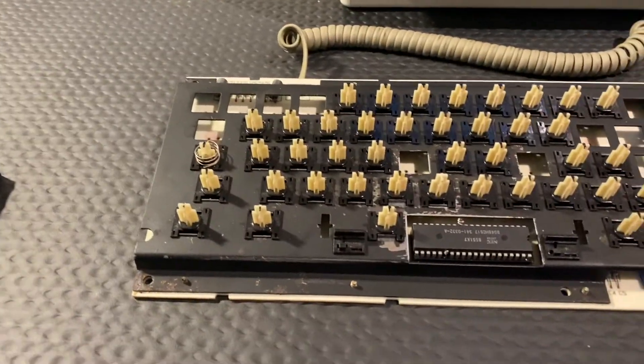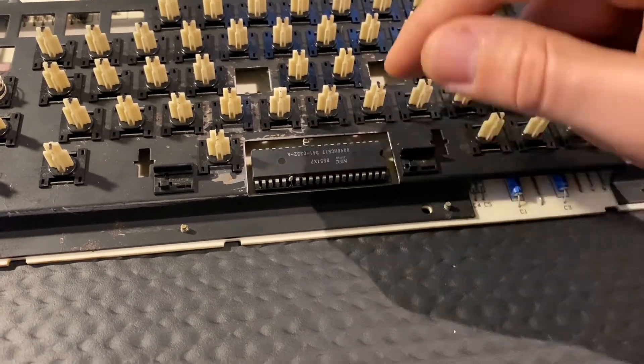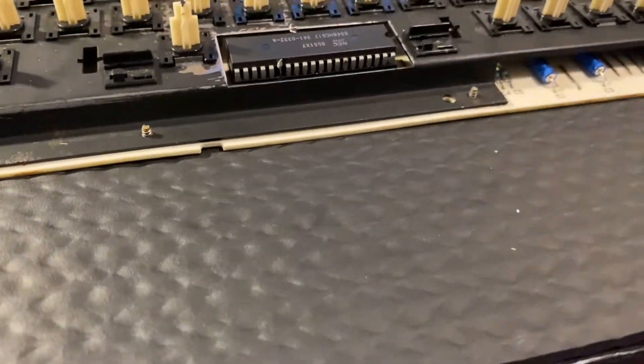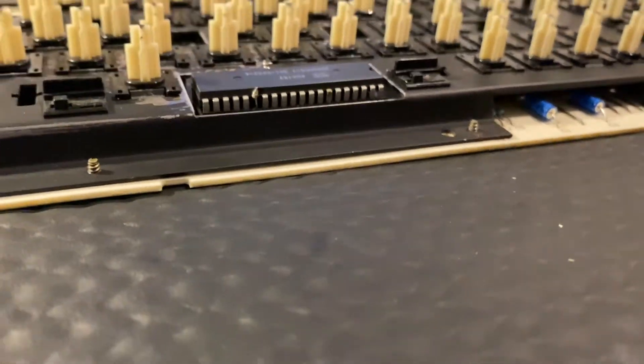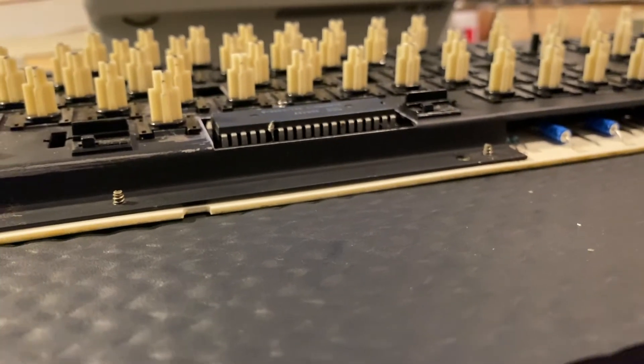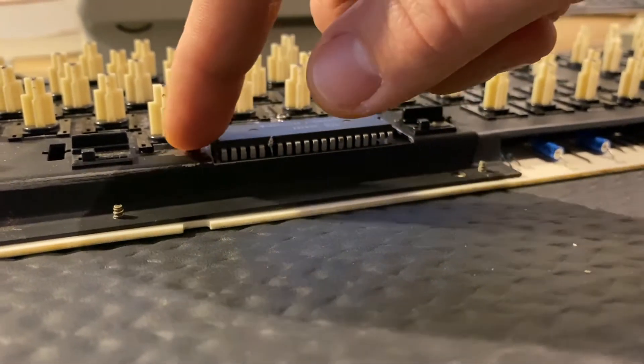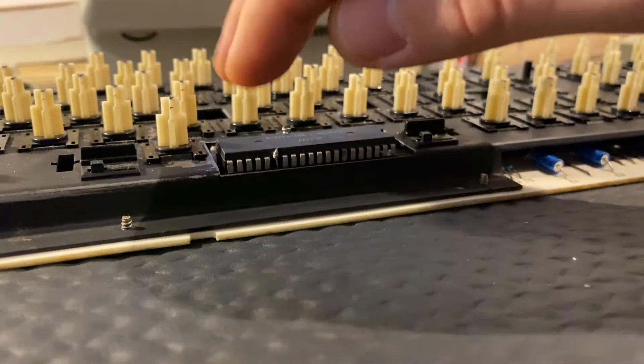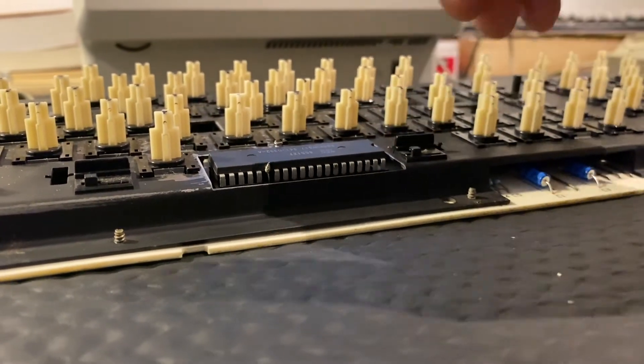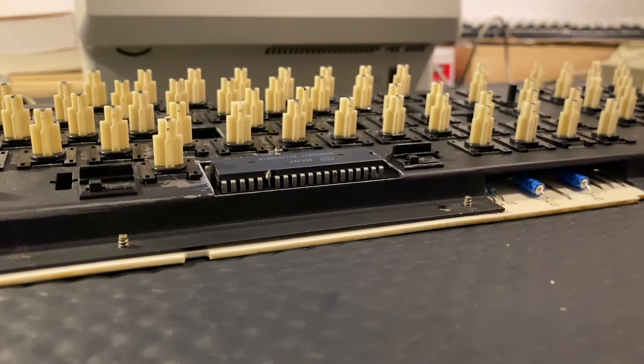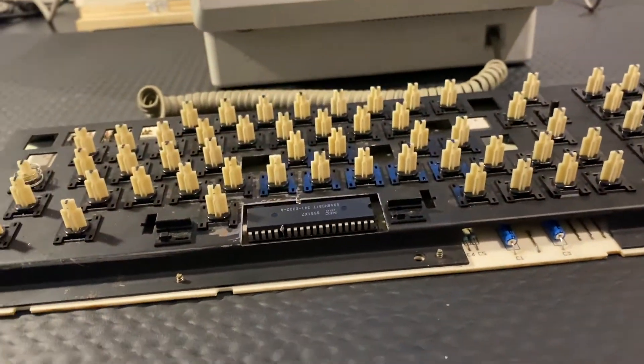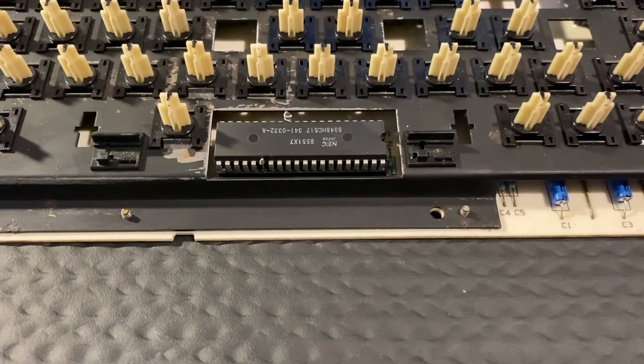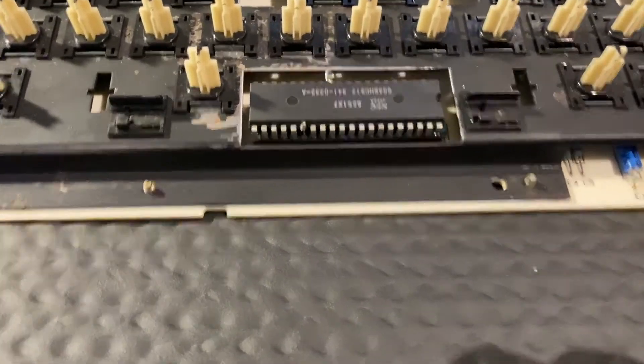Now for testing purposes, I have put the socket including the IC into the socket existing in the keyboard. We cannot fix it for good like that because now the IC is above the cover, so it will interfere with the spacebar—there is just not enough space. But in order to try it, it's easier that way than soldering it on and then realizing that it's not working.